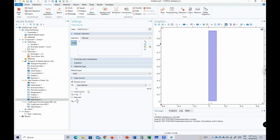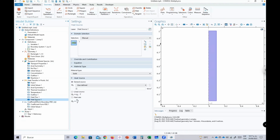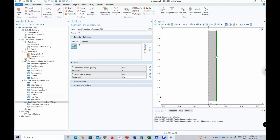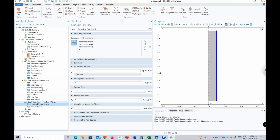With the Heat Transfer in Fluids interface complete, we move to the Coefficient Form PDE for the cooling jacket energy balance. This equation applies exclusively on boundary 4, the interface between the cooling jacket and the reactor wall. The dependent variable is 'tj,' representing the coolant temperature.